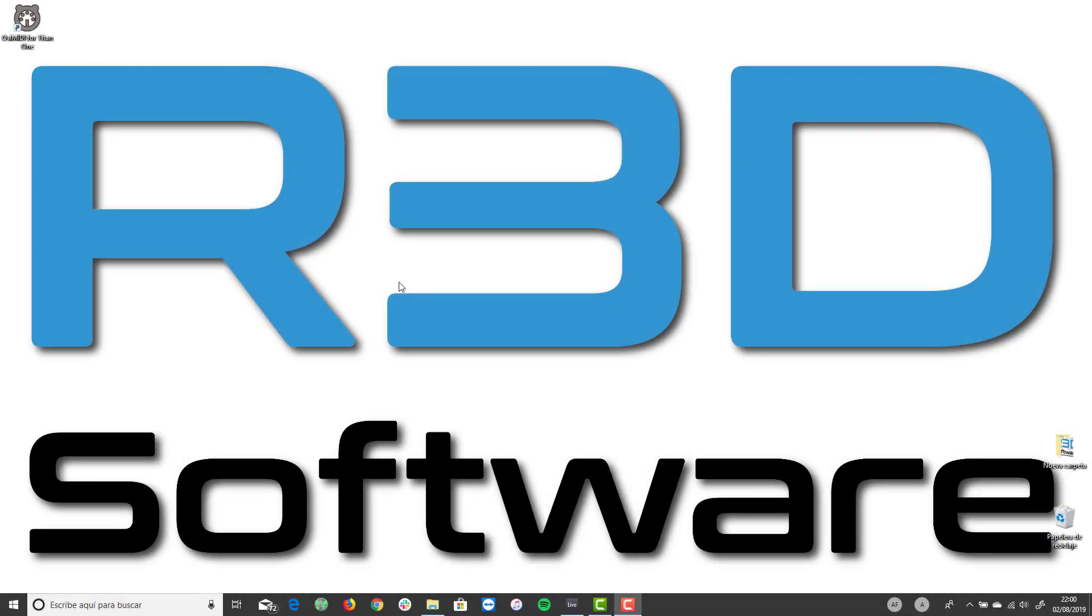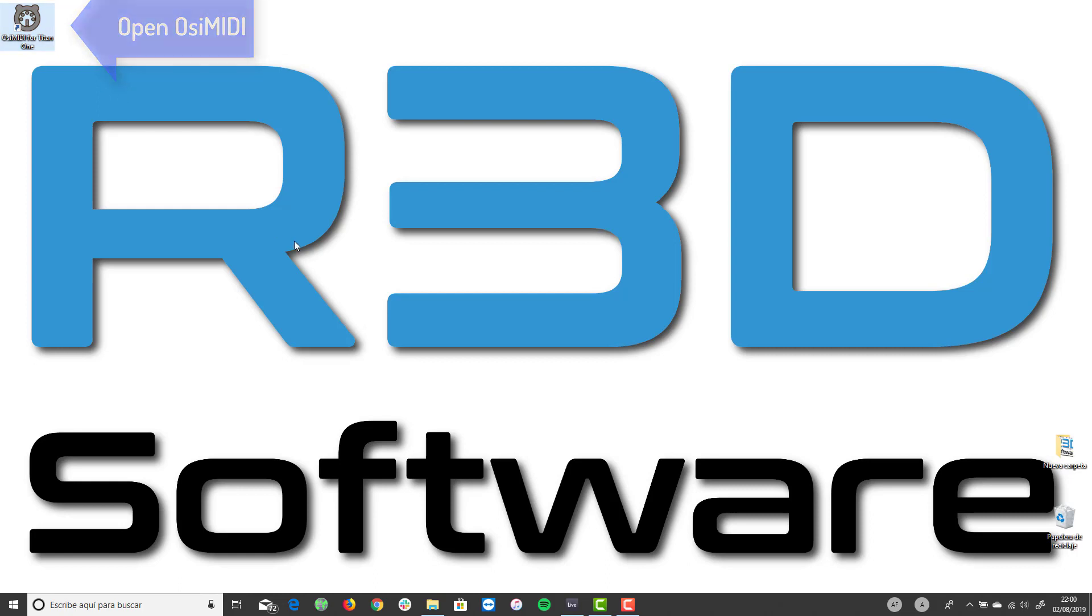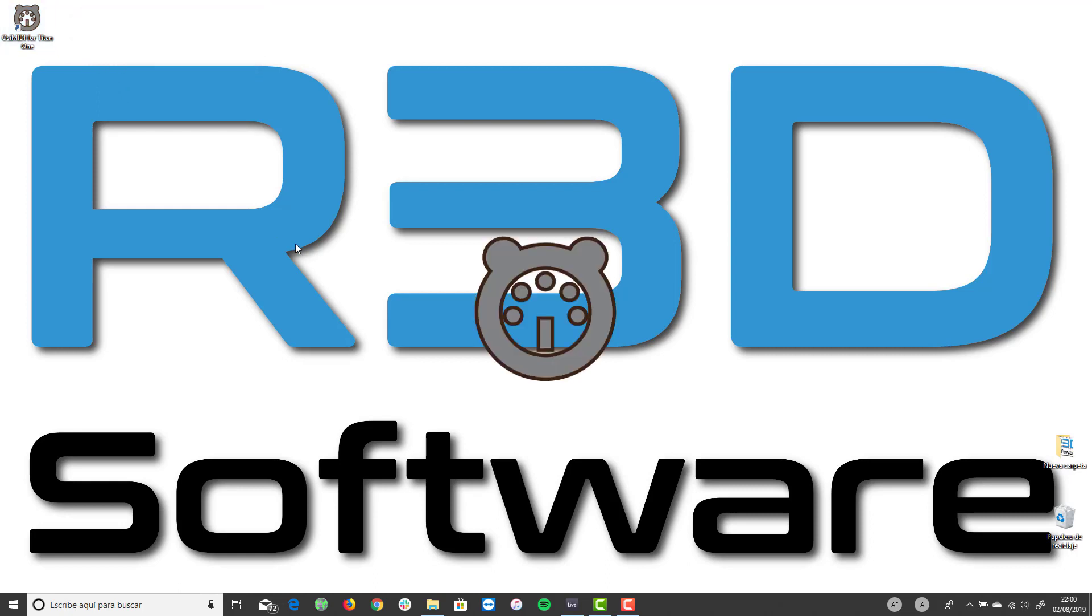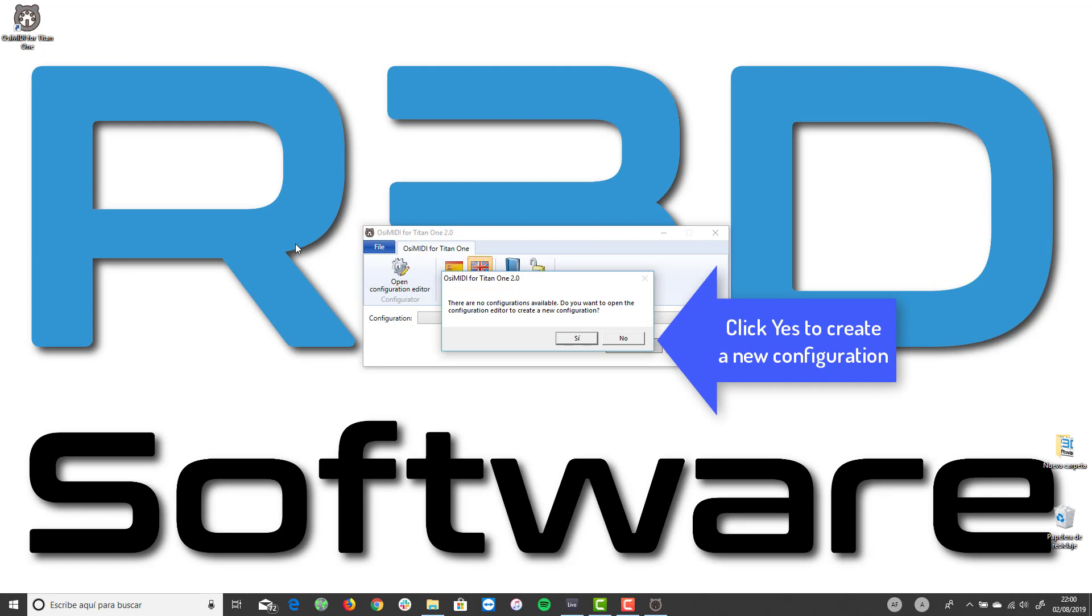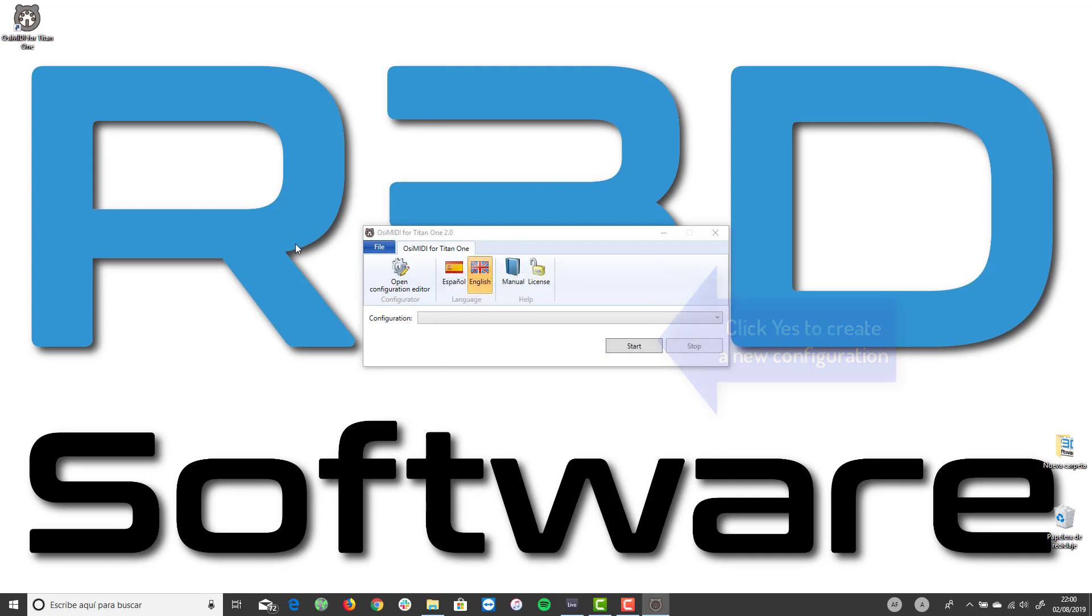At the end of the installation, a shortcut to the application will be created on the desktop. Double click the shortcut to start the application. The first time the application starts, it informs us that there are no configurations available. Click Yes to create a new configuration.